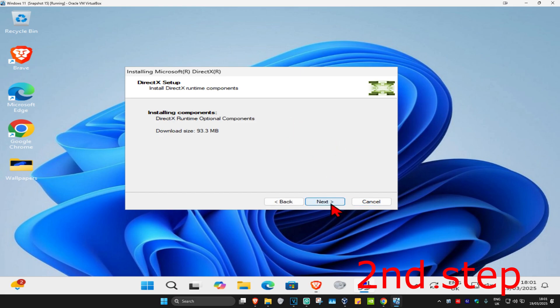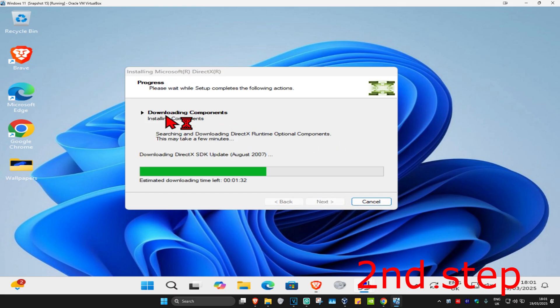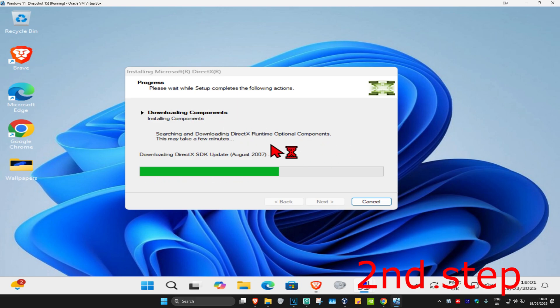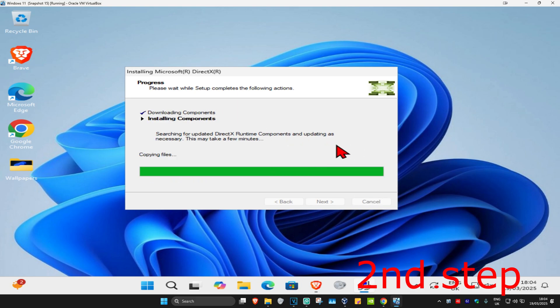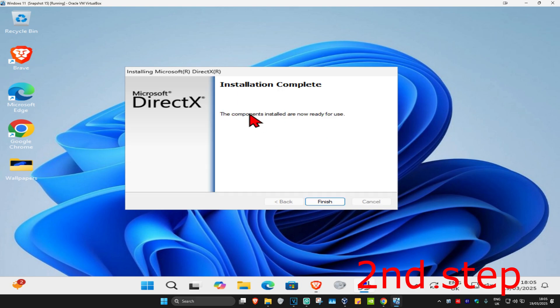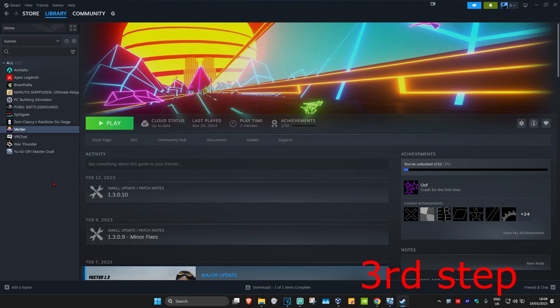Untick the optional offer and click 'Next.' Wait for it to load, then click 'Next' again. Wait for it to download and install components. Once finished, it will say 'Installation Complete' — click 'Finish.'